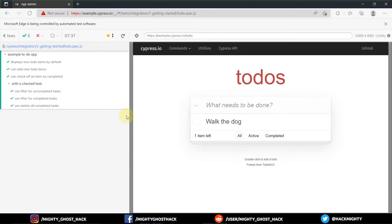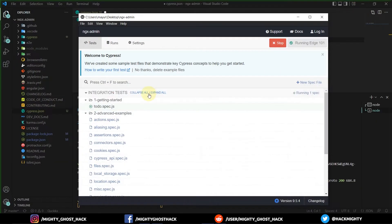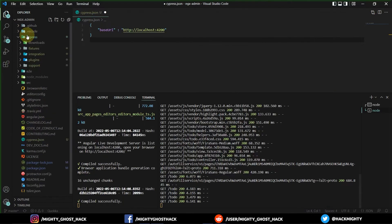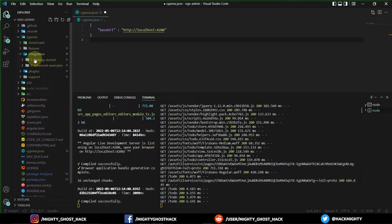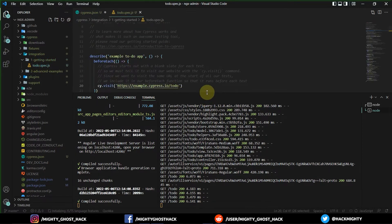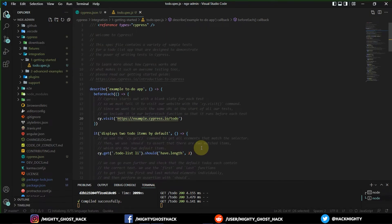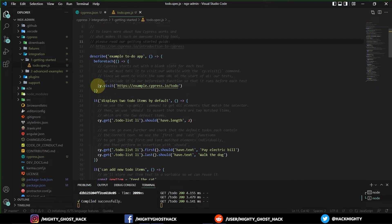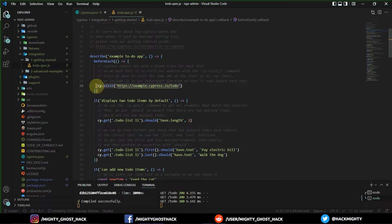Now one question comes to mind: when I click on the test, how does it redirect over here? Let me open that file — it is under the 'integration' folder, under 'get started', and this is the file. Right now don't focus on the overall code standard, just focus on line number 20, which is the line of code that executes whenever a single test case is hit.